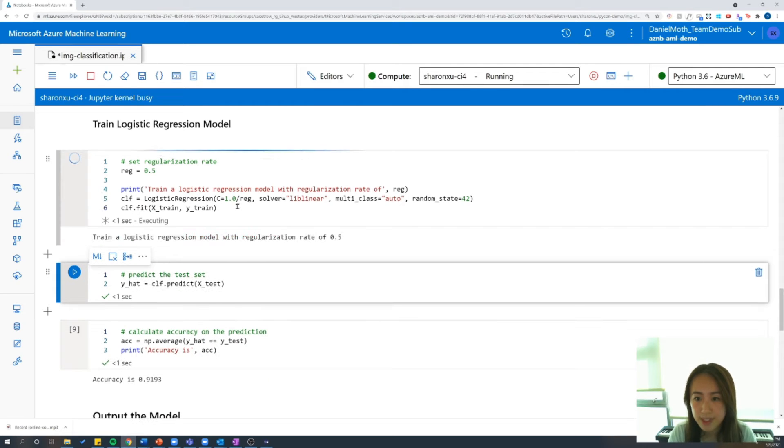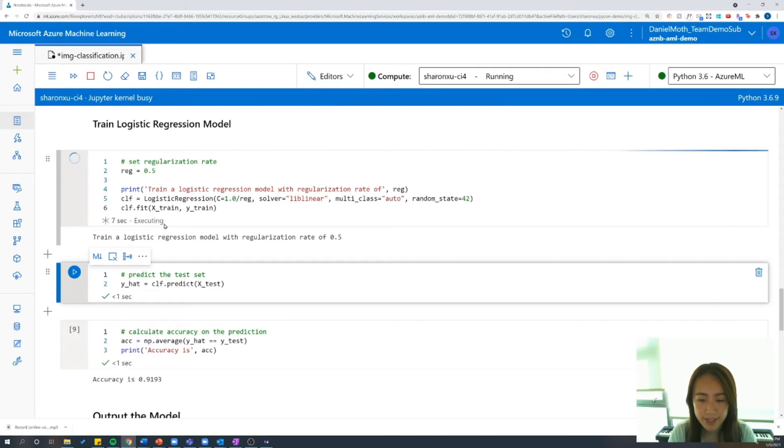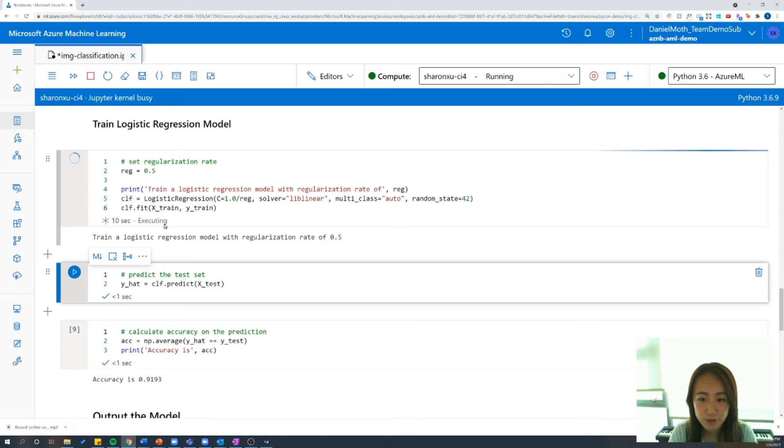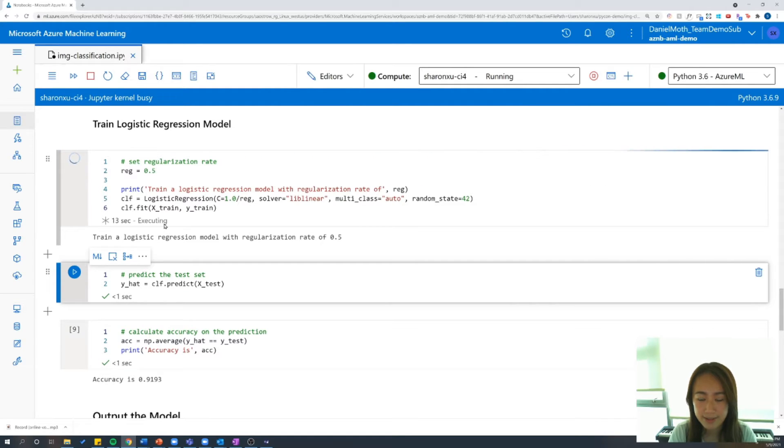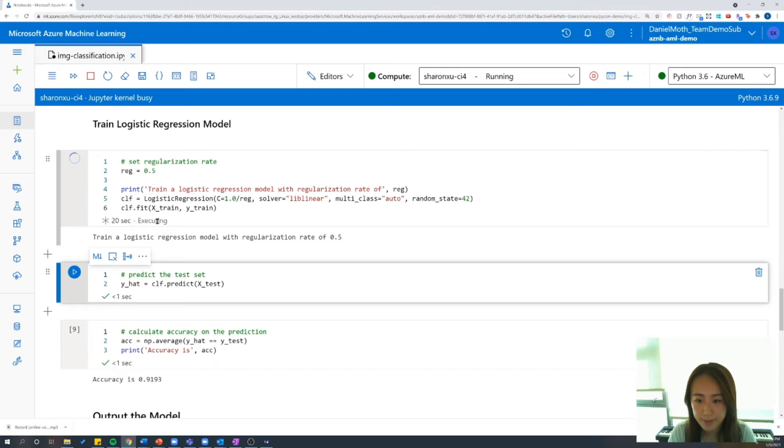And so let's run this. And while it's training, you might notice that the cell state for this particular cell has changed. And what this bar here indicates is whether a cell has been queued for running, whether it's currently running, or whether it has successfully run. And if an error occurs during the cell run, that will also be reflected in the cell status bar.